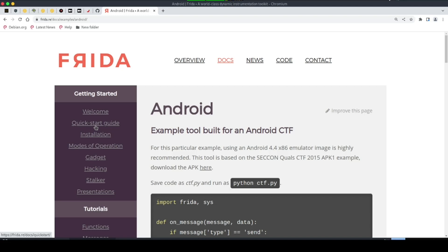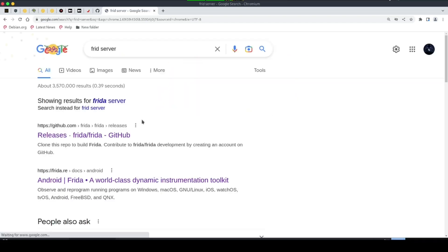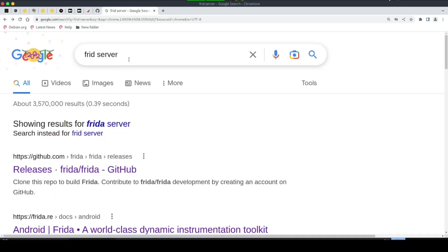Dynamic analysis means analyzing an application while it is running, so we need Frida on our local machine to effectively communicate with the application on the Android device. This way we can hook functions, manipulate the functions and their variables, and understand how the application runs and what really happens in the background. Let's see how to make Frida on our machine communicate with the application on the device.